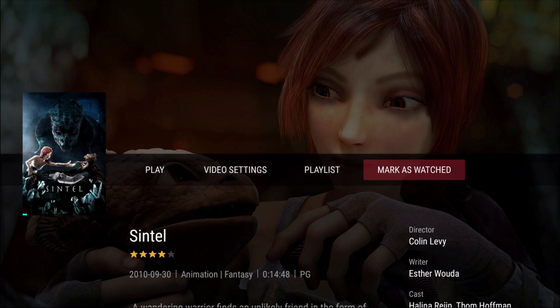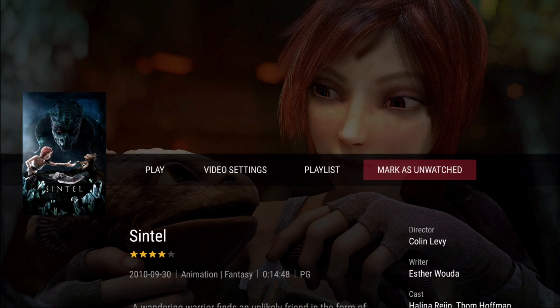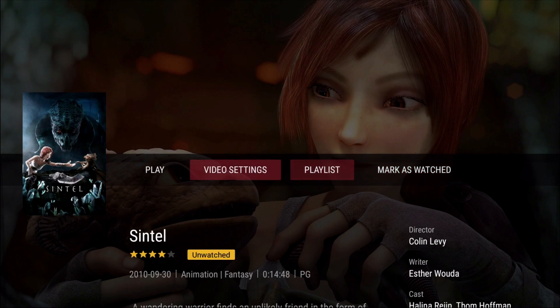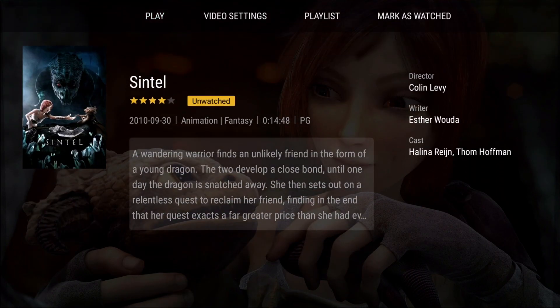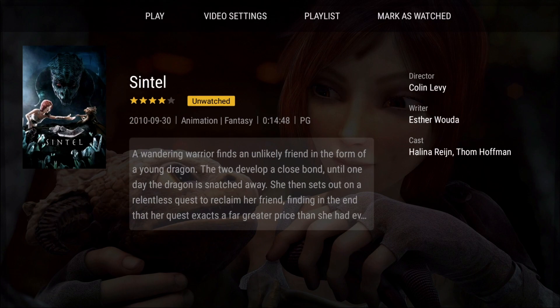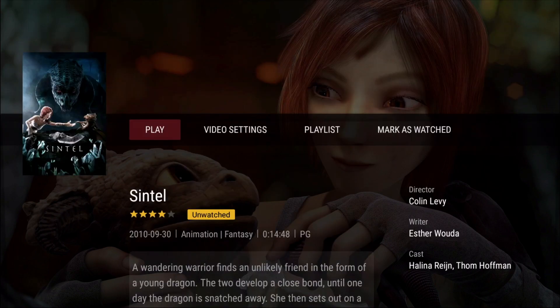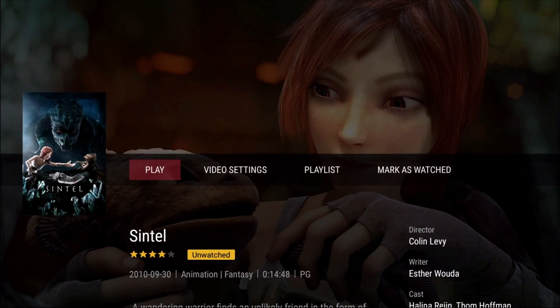Marked as Watched is simply a toggle that will mark this video as watched or unwatched. Finally, if we scroll down through the landing page, we can see a description for the movie we are about to watch. Let's try and play this video.